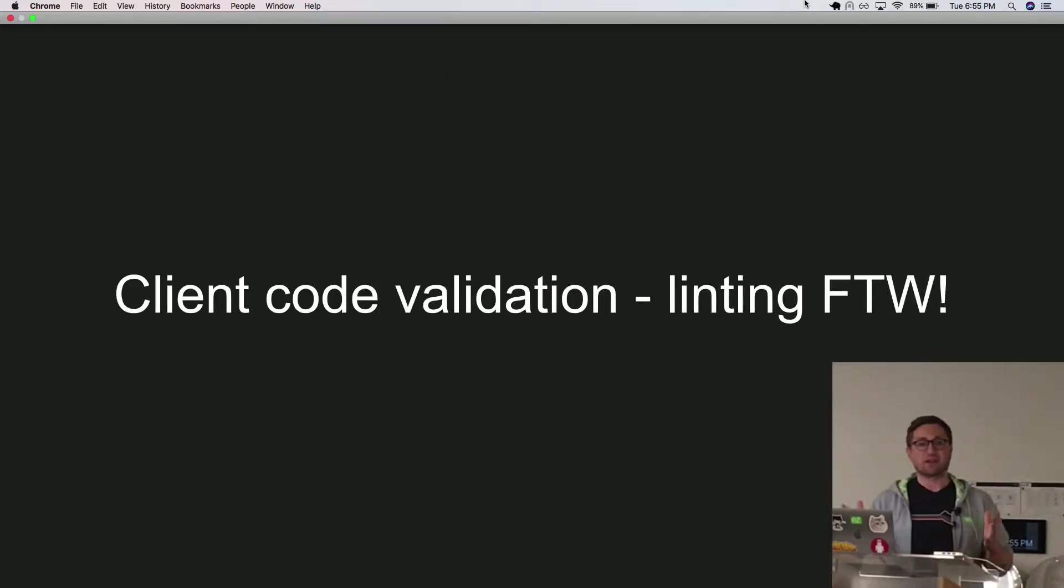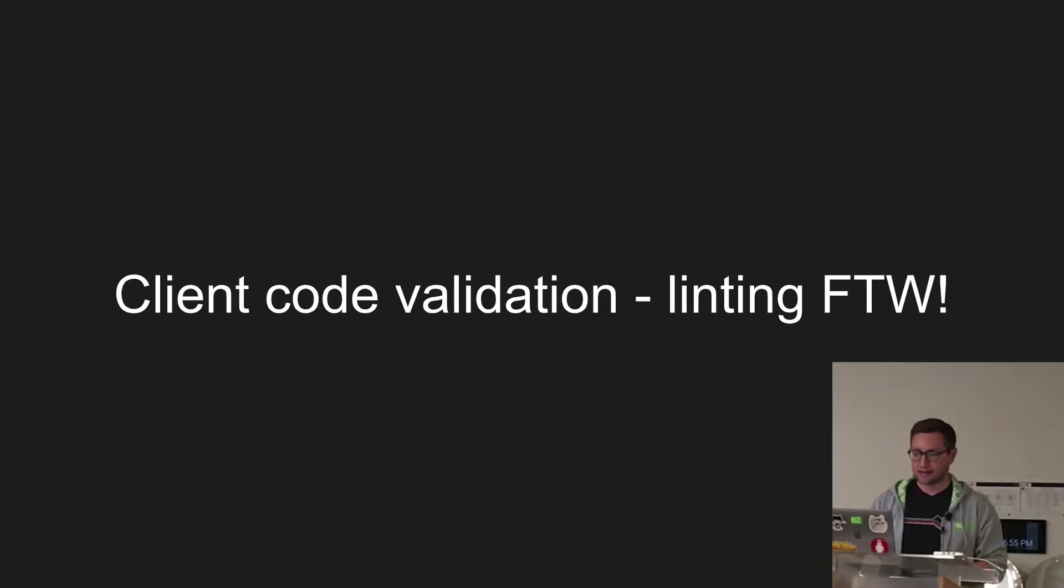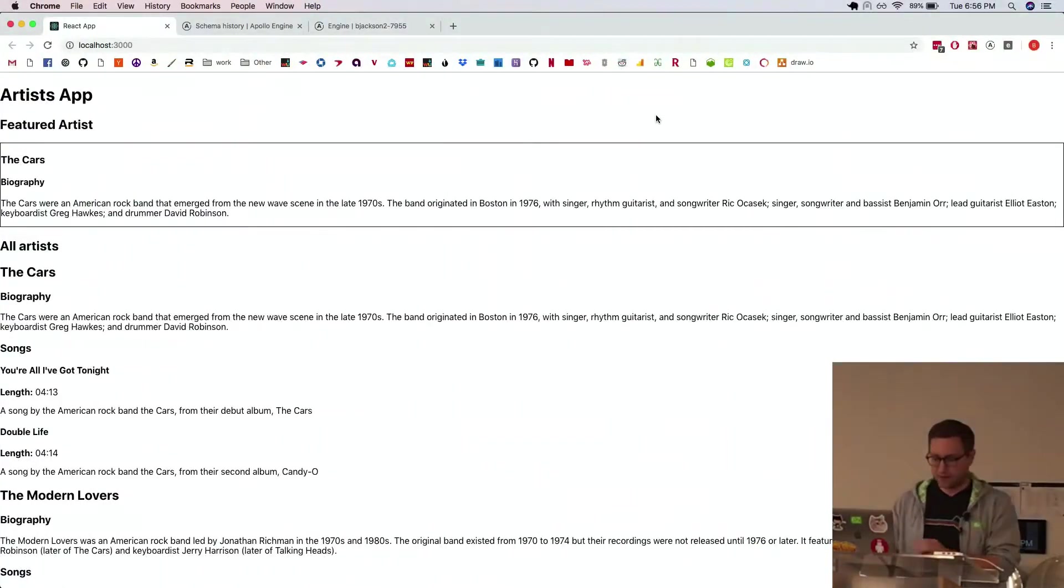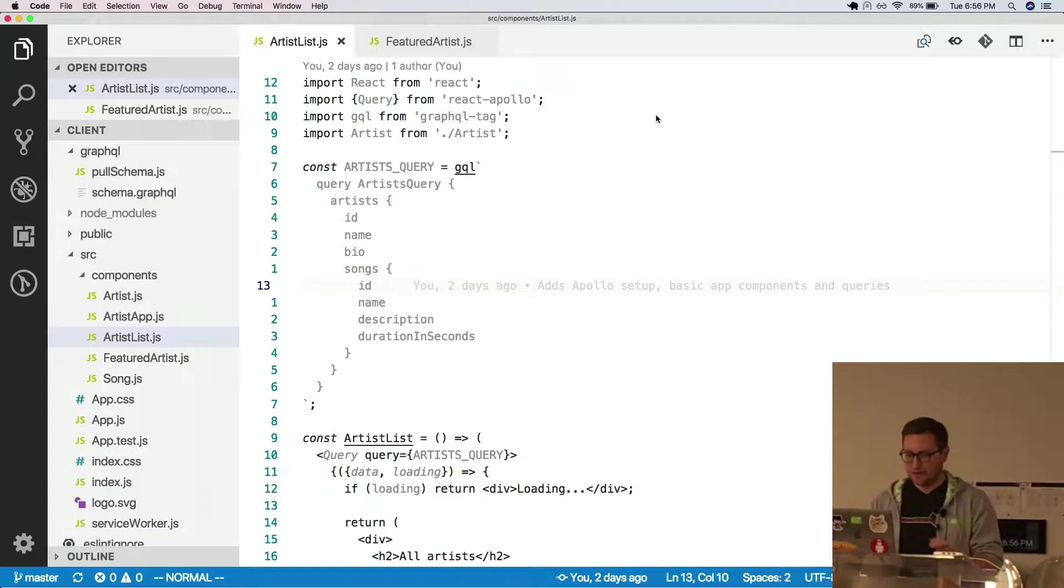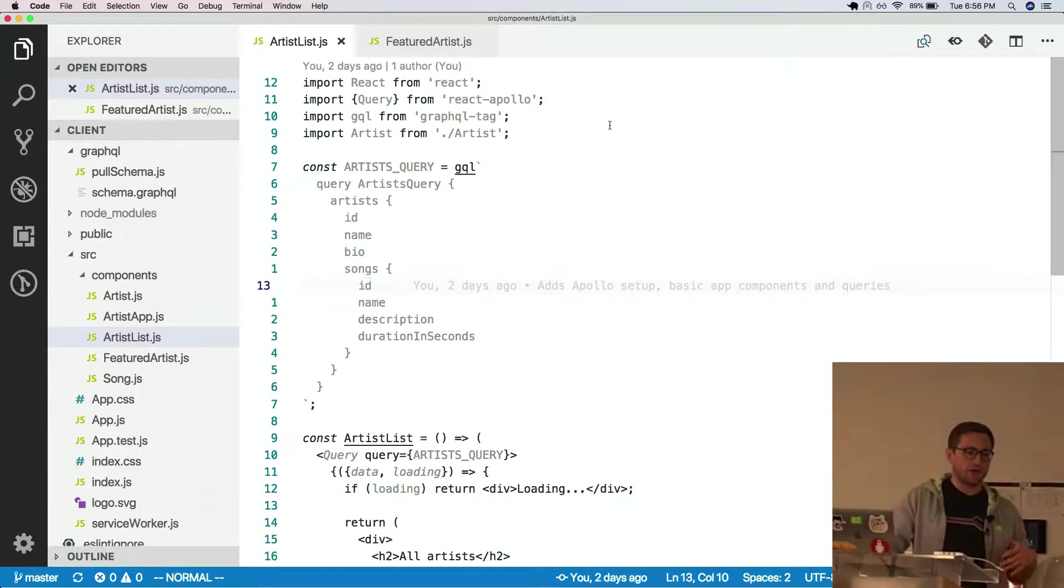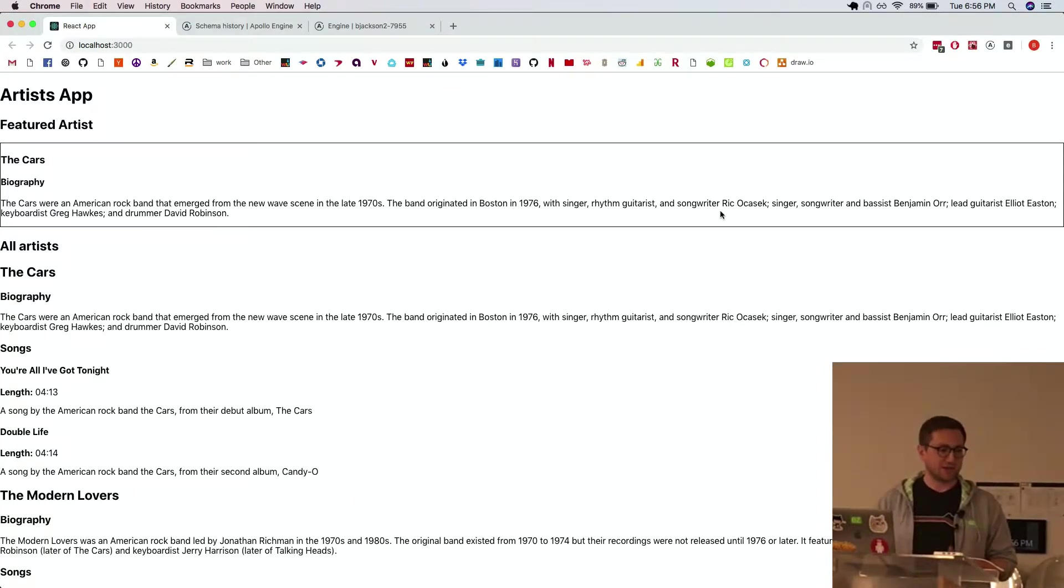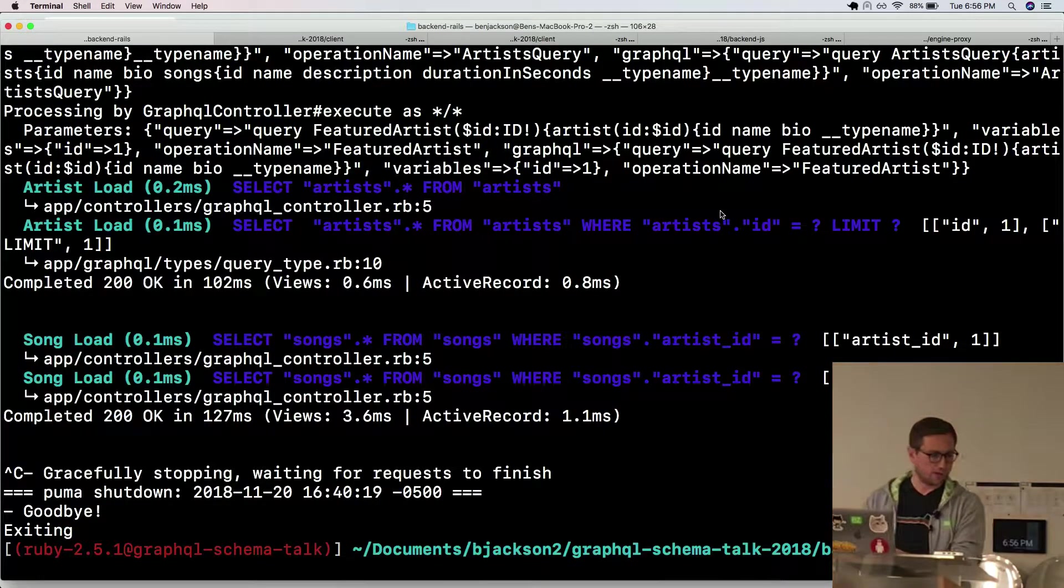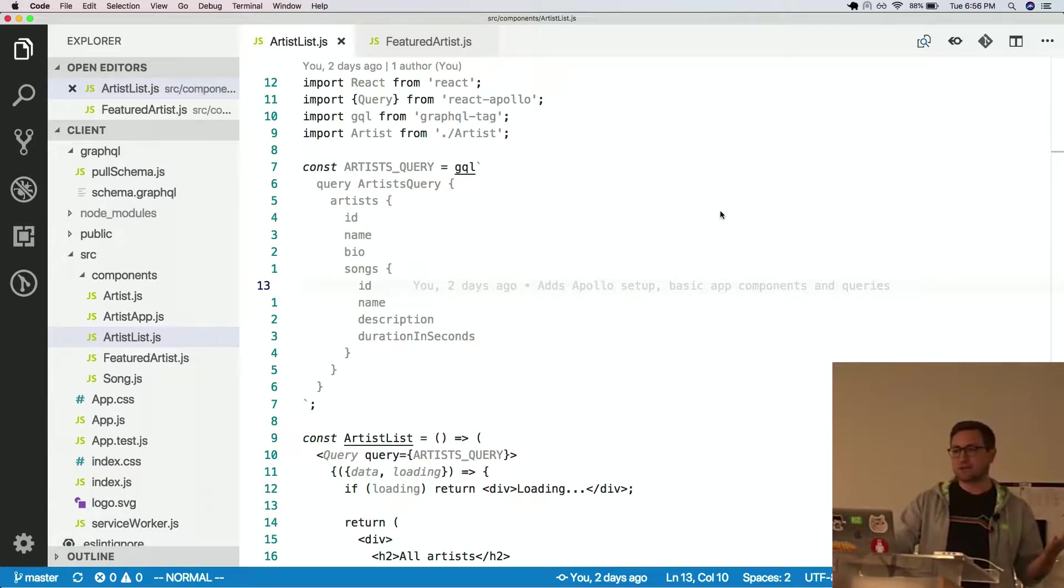So as far as client code validation, if you're working on a client app, linting is pretty awesome for something like GraphQL. And I'm going to show you a bit of what our code looks like for that. So we load up a sample client app that I have here. I use VS Code. Can everyone see that right here? So we have an app that has some artists and songs that those artists play. This is what the app looks like.